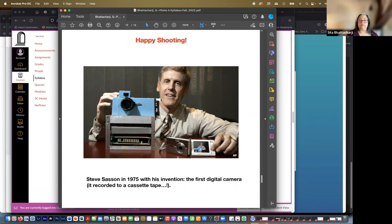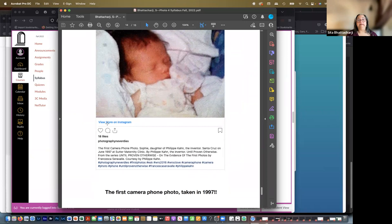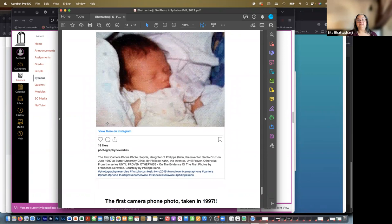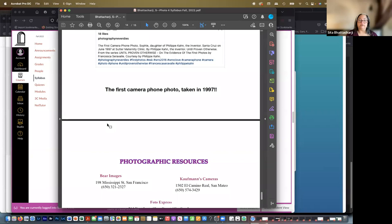This is a photograph of a man named Steve Sasson with his invention, the first digital camera, and it recorded to a cassette tape. I don't know if you guys have ever even encountered cassette tapes. We used to play music on them in the seventies and eighties. Anyway, there it is in 1975. And here is the first camera phone photo taken in 1997 by a gentleman in actually in Santa Cruz, California, which is where I am. I live in Santa Cruz. A picture of this guy's newborn daughter. So we've come a long way in a very short period of time.